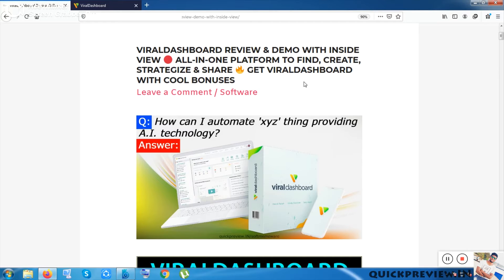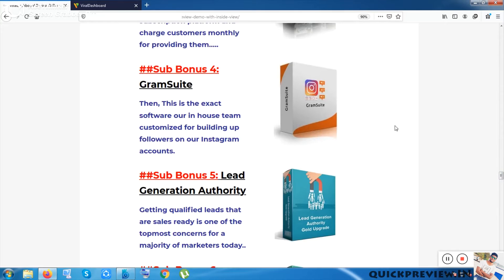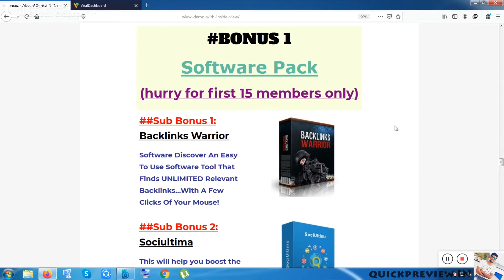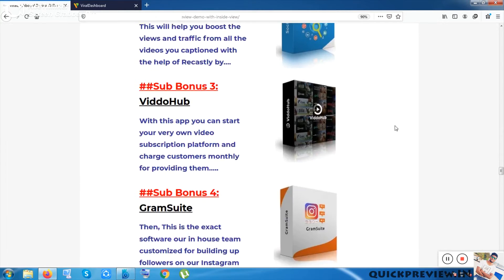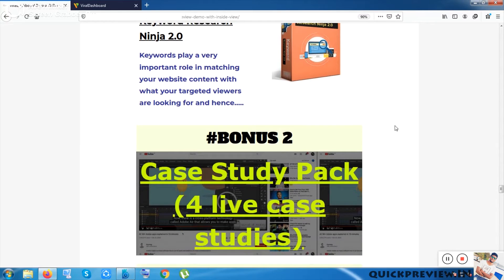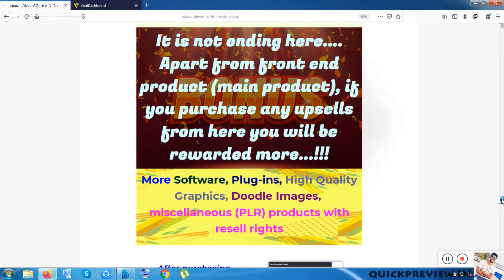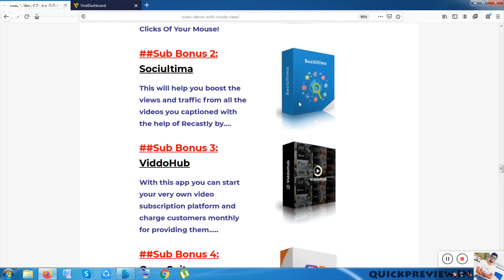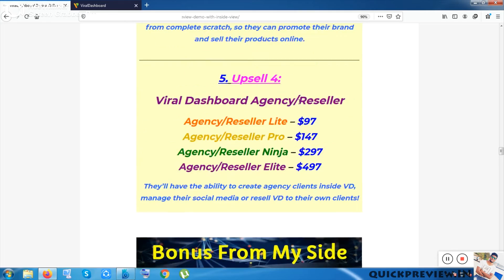I'll be giving some cool bonuses from my side if you purchase through my link. I'll clear you the bonus part after the product. You can use the timestamps if you want to redirect to the bonus part. Now let me start with the product.